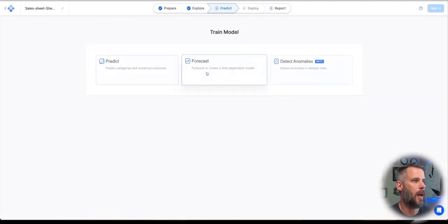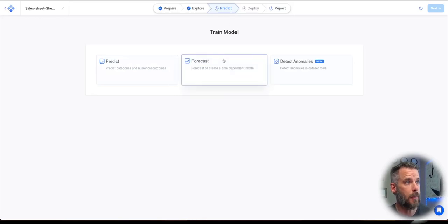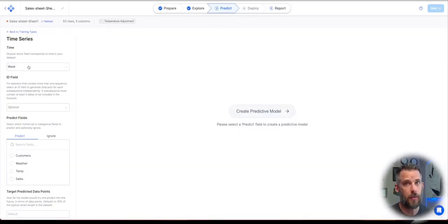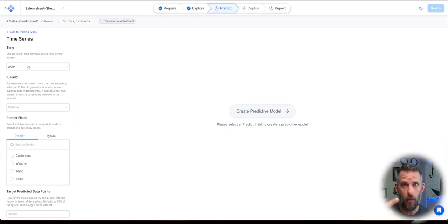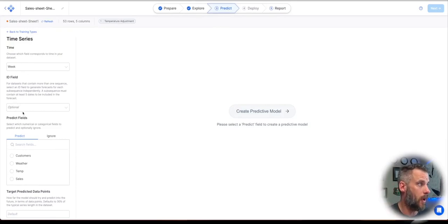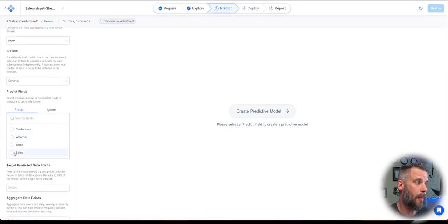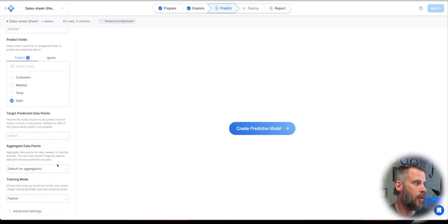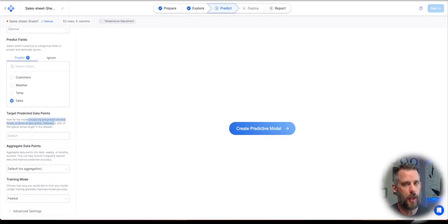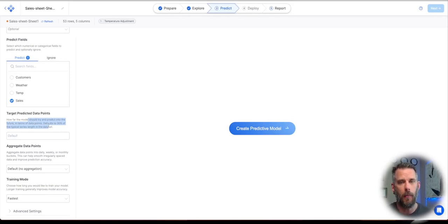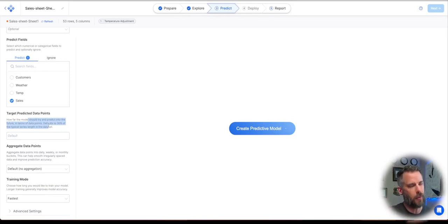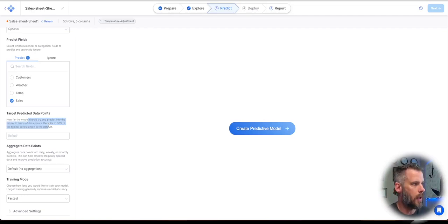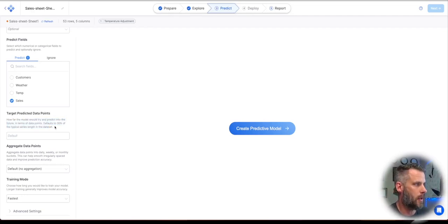And now if I go to predict, I'm actually going to choose forecast, predict tab, but I'm going to choose forecast. I'm going to choose my time series, which is week in this case. You could have days, hours, minutes, years, whatever you want. I don't have an ID field. What am I trying to predict? It's sales. I'm going to go out 30% of the data that I have. So it'll go out about three months, right? So not quite three months, but two and a half months. I have 12 months worth of data. So it should go out about three months. Yeah, actually, that's right. Three and a half months.